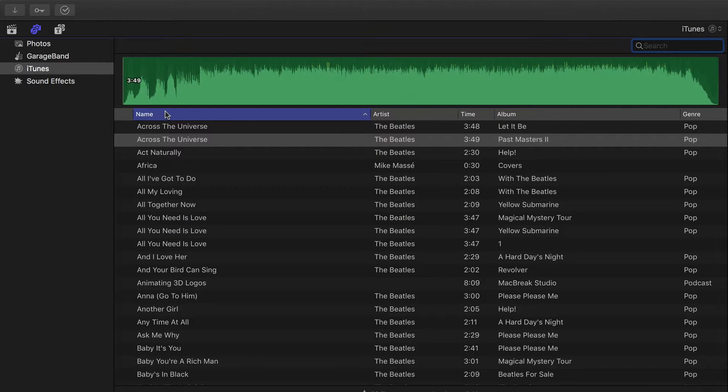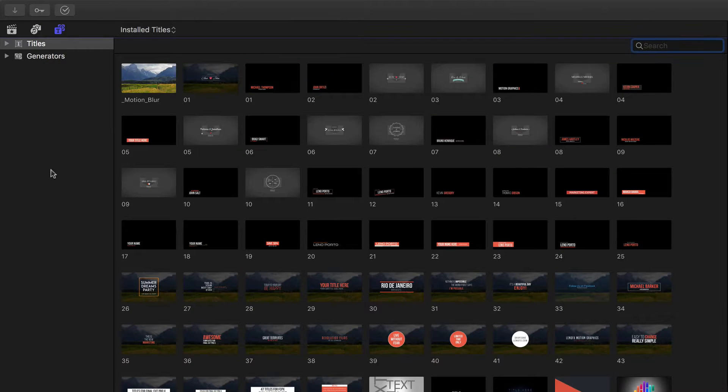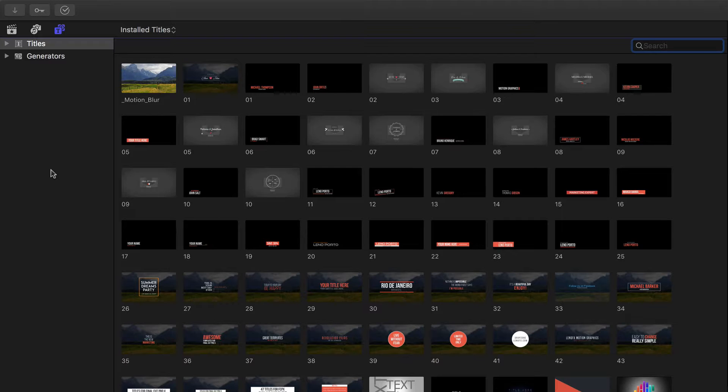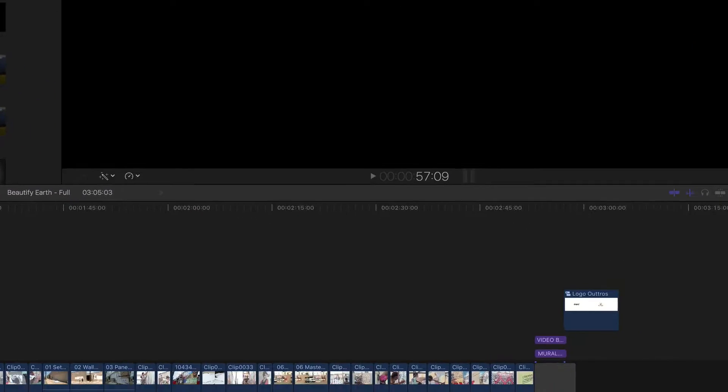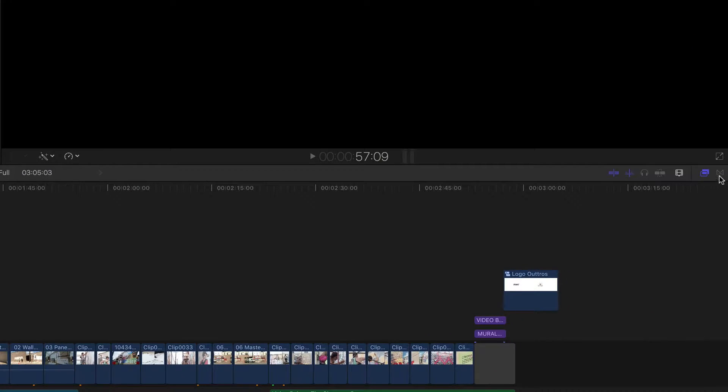And finally, the last icon opens the built-in titles and generators, which used to be located down in our toolbar. If you were curious, transitions and effects still live mostly where they used to down here in the right side.